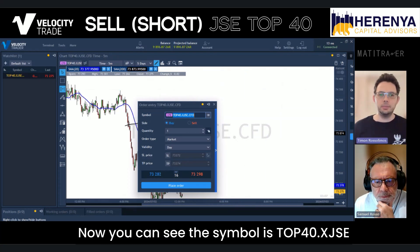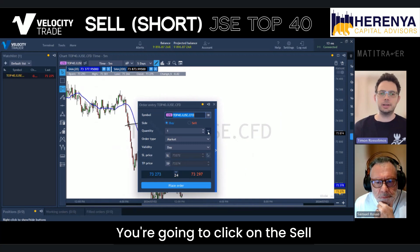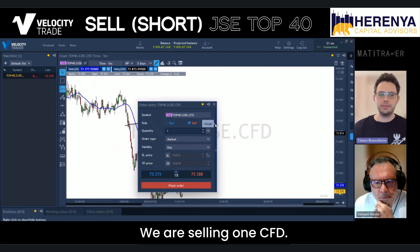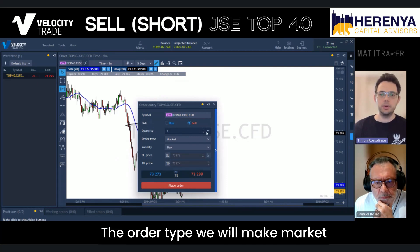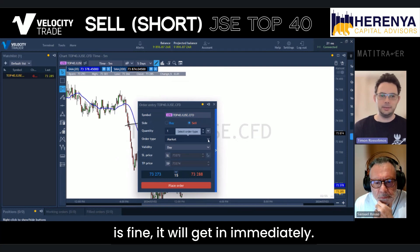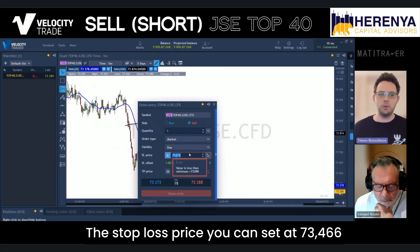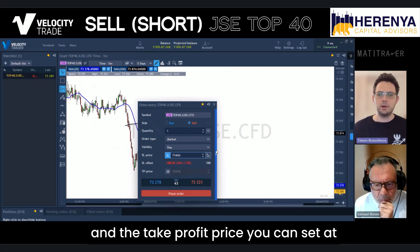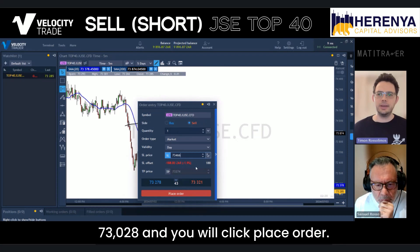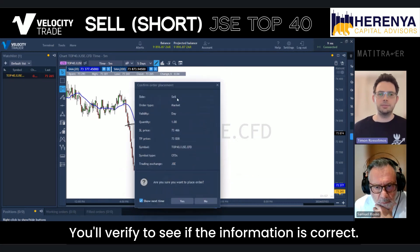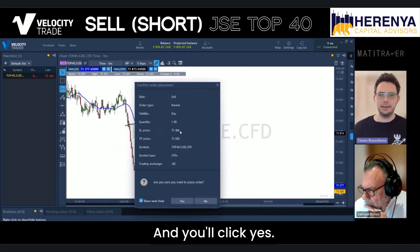Now you can see the symbol is Top 40 XJSE. You're going to click on the sell side because we are going short. We are selling one CFD. The order type — market — is fine, it will get in immediately. Set the stop loss price at 73,466 and the take profit price at 73,028. Then click Place Order, verify that the information is correct, and click Yes.